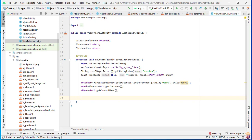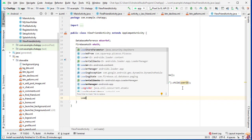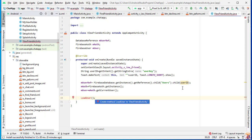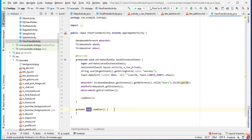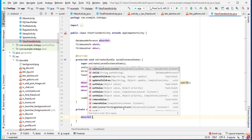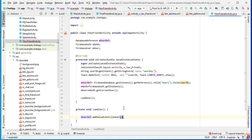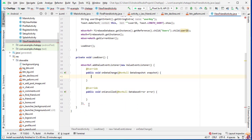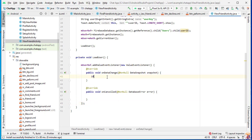Now we will load our user data, so here we will create the method loadUser(). We will load the data of that particular user: mUserRef.addValueEventListener(new ValueEventListener()).